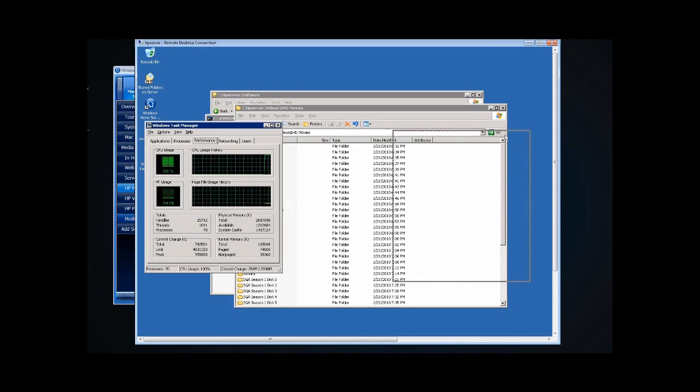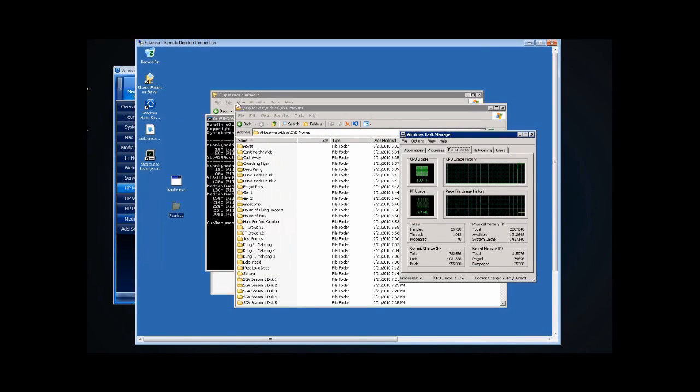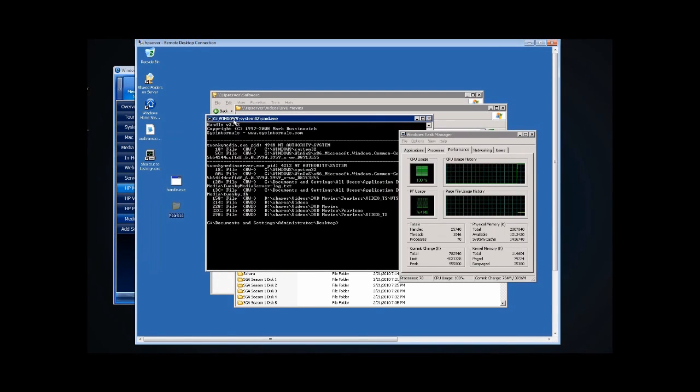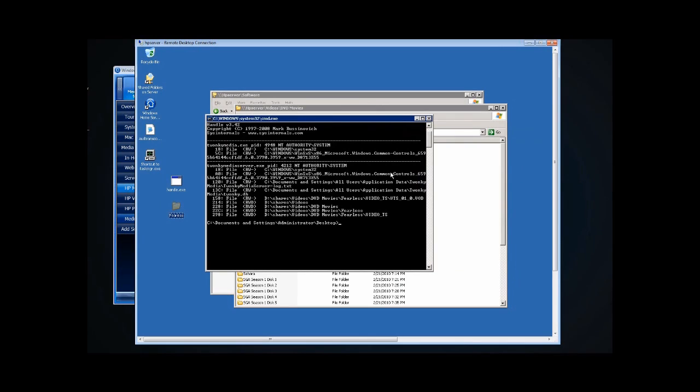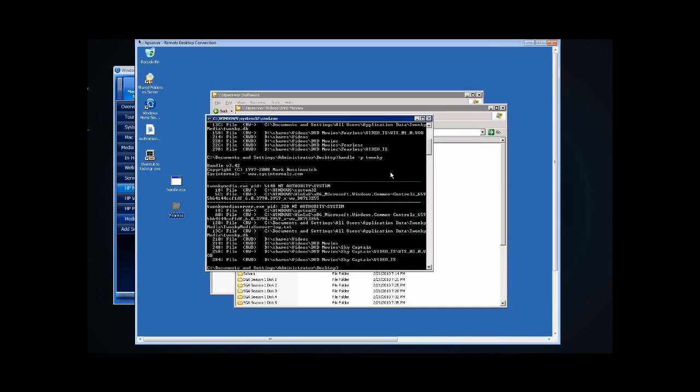So let's move this out of the way. We'll run the handle command again. And it appears that it's stuck on SkyCaptain.